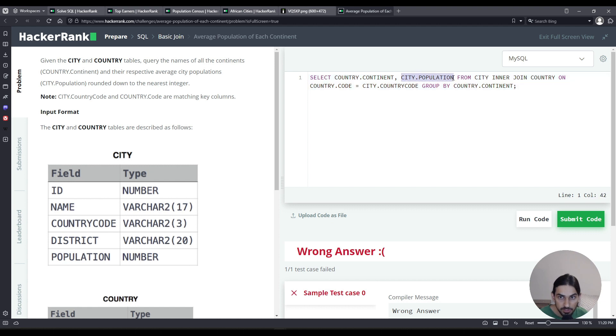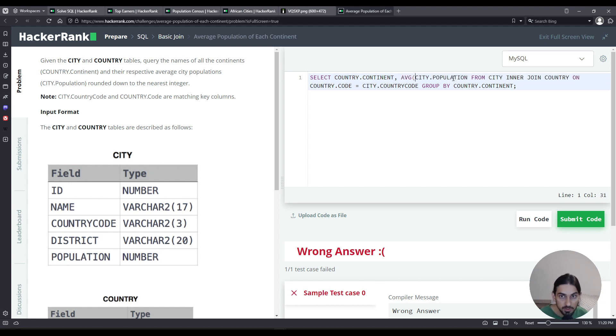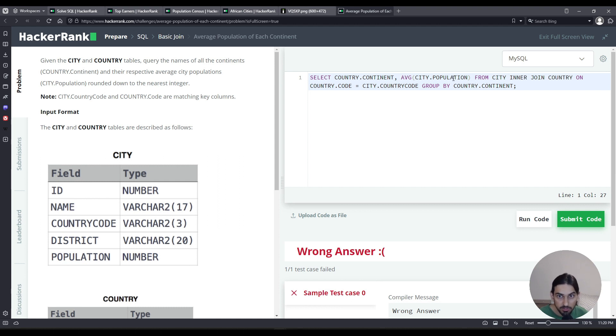Now for population, I want to take the average, so I'm going to use the AVG function. Now it wants us to round down to the nearest integer. If you round down, that means floor, right?